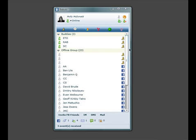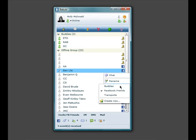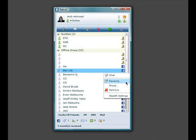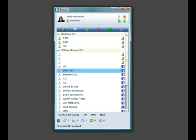Now you can see some of my friends from AIM as well. Clicking on the icon will allow you to start a chat, rename them, group them, remove them, or you can select to appear permanently offline to specific friends in stealth mode.